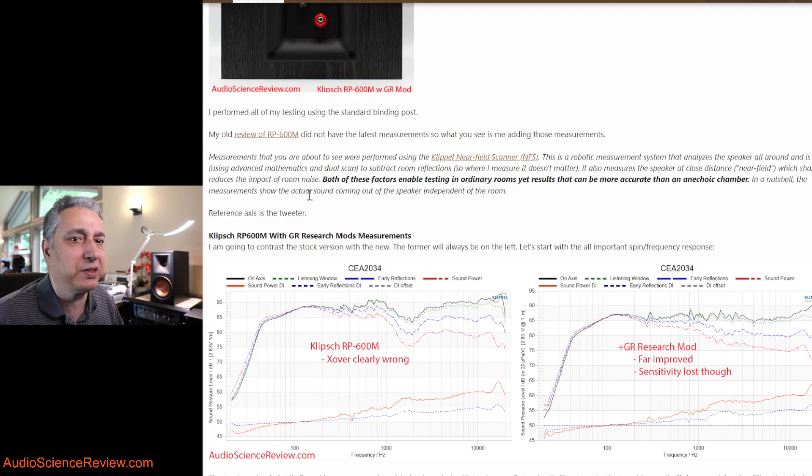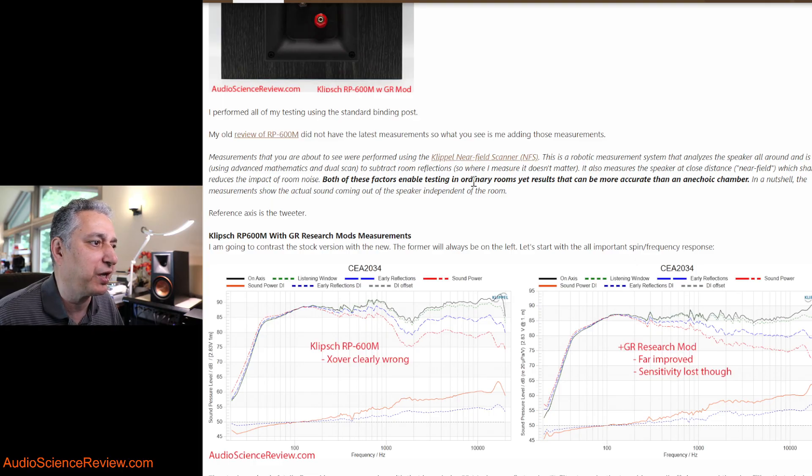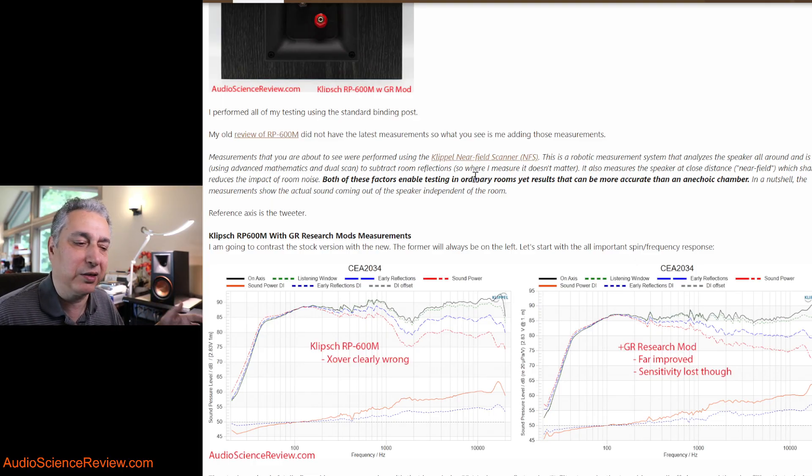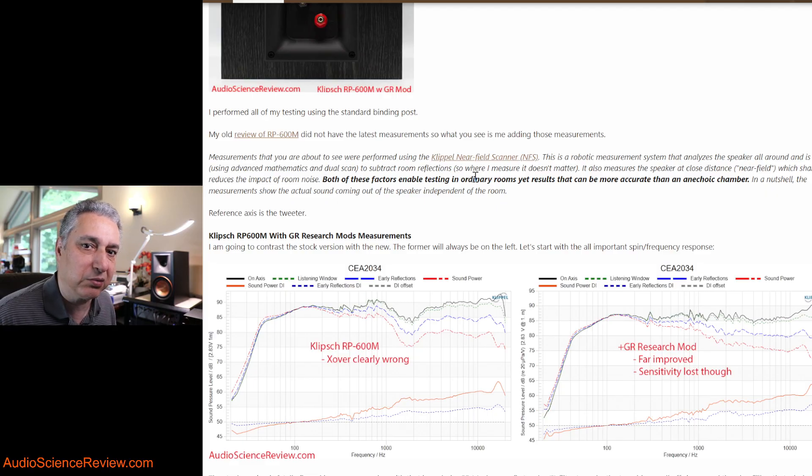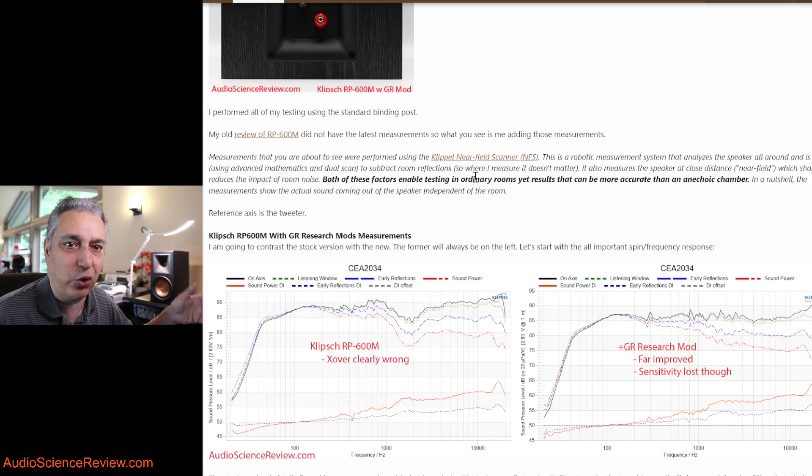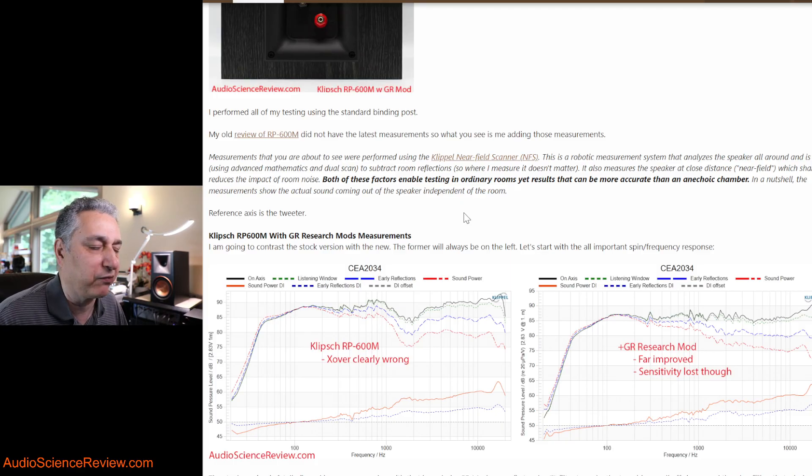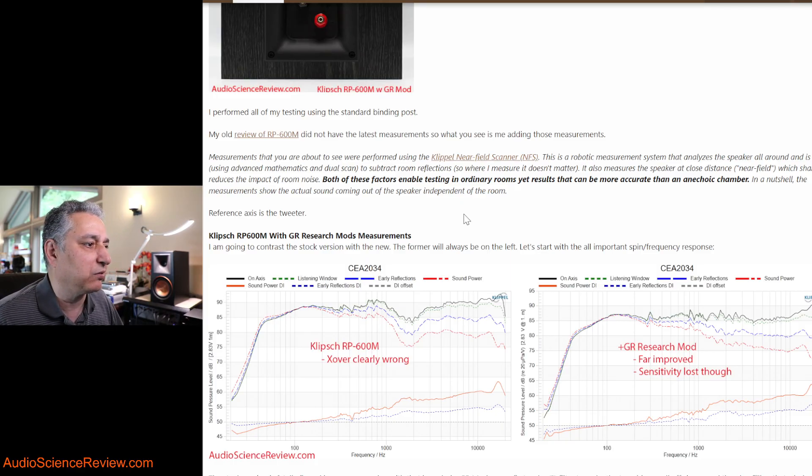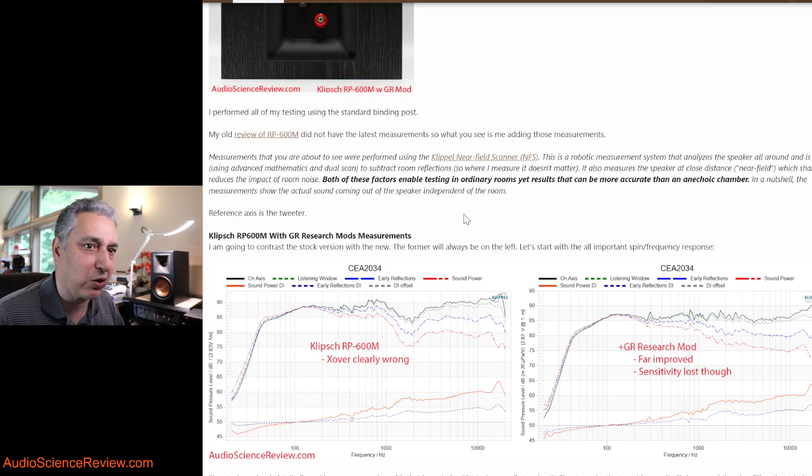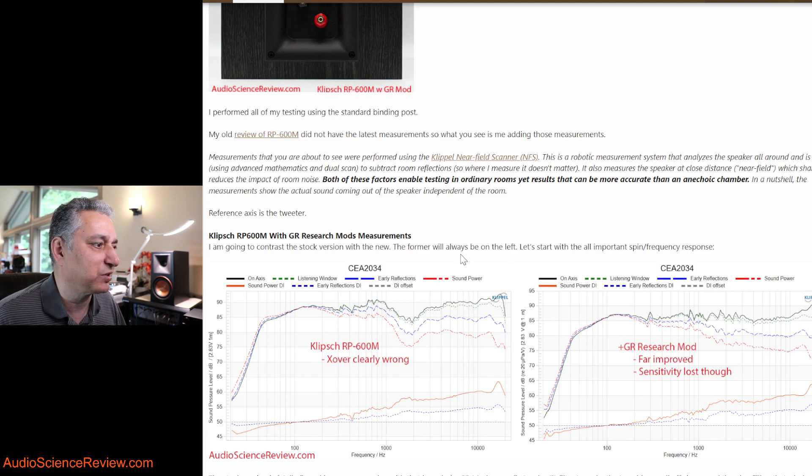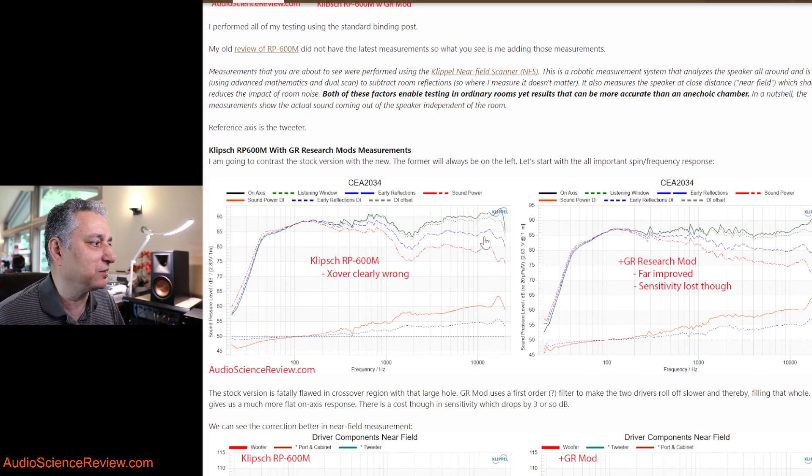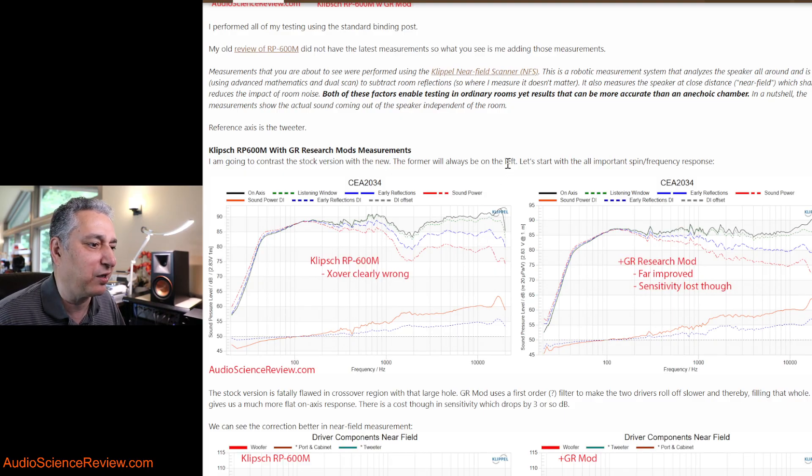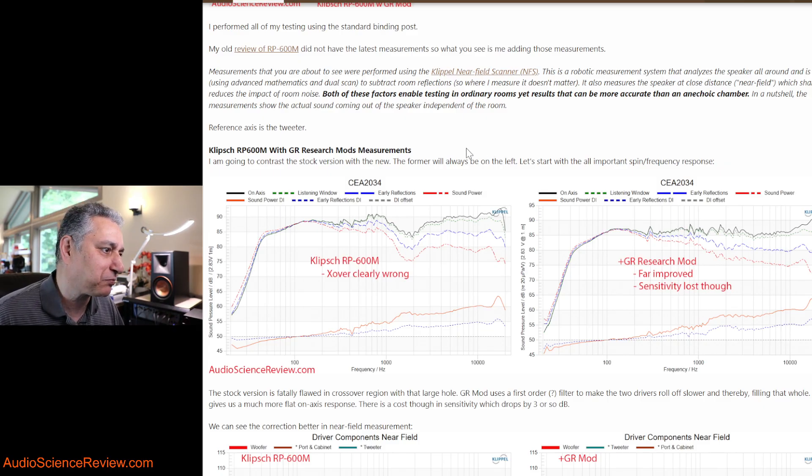As always, these measurements are performed using a Klippel near-field scanner, which means that what you're getting is an echo-free response of the speaker, as if it's in a giant space with no walls and no boundaries. And so, we get a very detailed view. The format of this review naturally is different in that I'm going to show everything in A-B comparisons. You can see the old and the new at the same time.